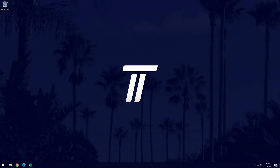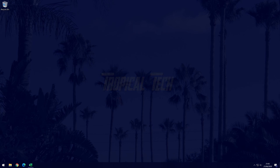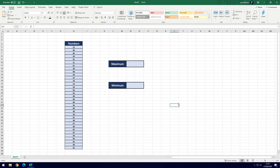Welcome back. In today's video I'll be showing you how to find the maximum or minimum number, or the biggest or smallest, in Microsoft Excel. Thankfully the method to do this is pretty straightforward and it won't take us too long at all. As you can see here we've got a set of random numbers and all we want to do is find the highest number and the lowest number from this for this example.